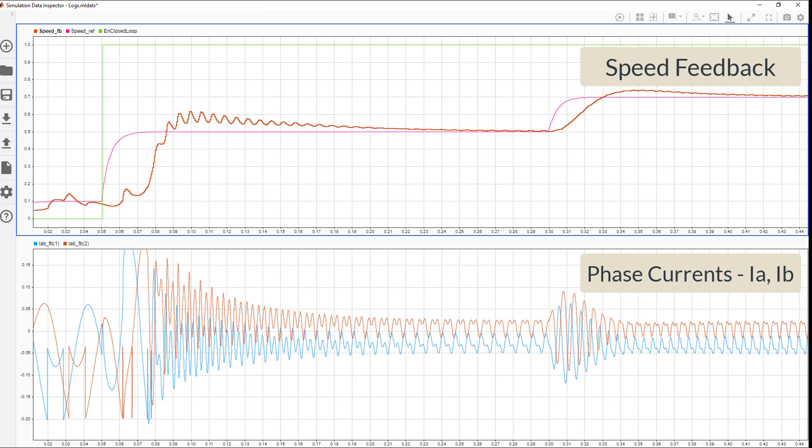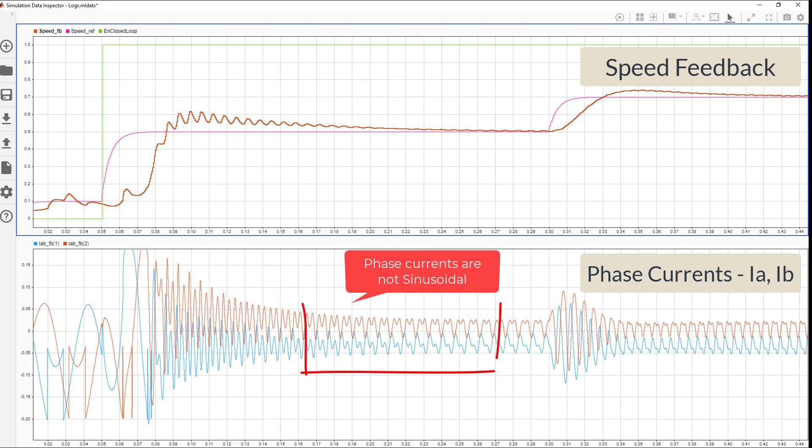In this figure, you can see that the simulated speed feedback shows significant oscillations during open-loop to closed-loop transition, which in real world will stall the motor. This is due to a distortion in current waveforms. The low acquisition time resulted in ADC measurements not reaching their true value.